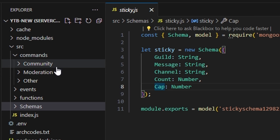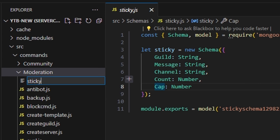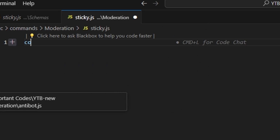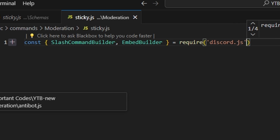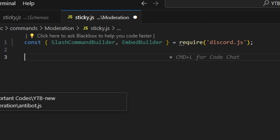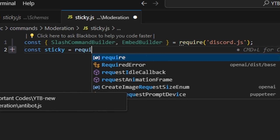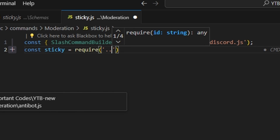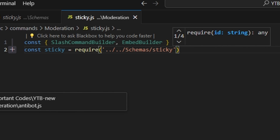After that, we're going to go over to moderation and create sticky.js. In here, we're going to get our SlashCommandBuilder and EmbedBuilder with equals require from the discord.js package. Then we can do const sticky equals require, and we're going to get our sticky schema from schemas.